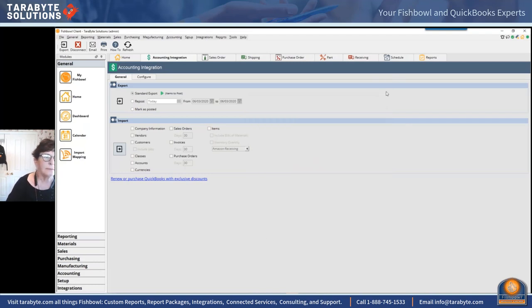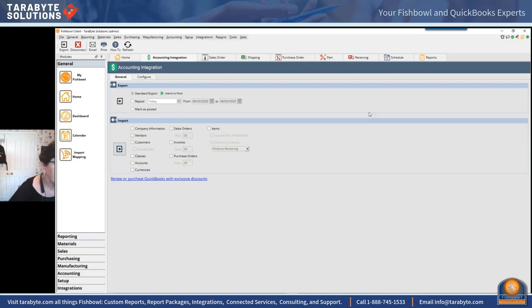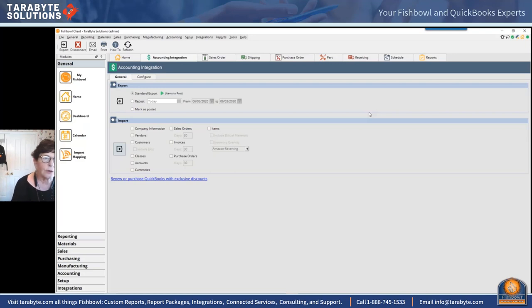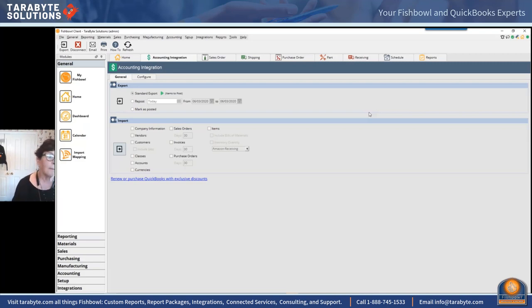If you don't want to go the custom route, instead of landing it in a custom field I would land it in a notes field. Under accounting tools module options, 'attach order item' goes to the QuickBooks memo field, and you can get it over there without asking Fishbowl for a custom modification.